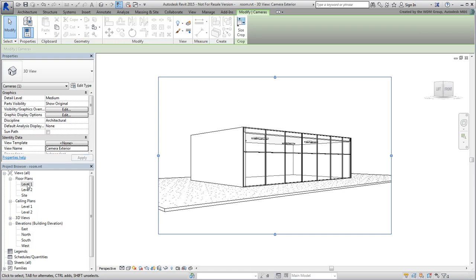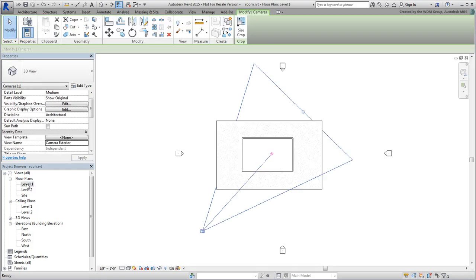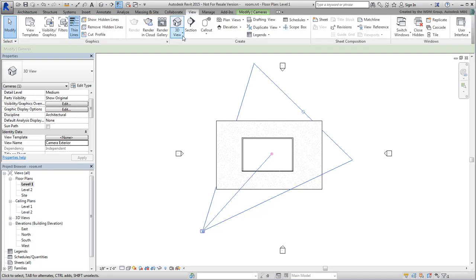Go back to the Level 1 floor and create a new camera inside the room looking out.